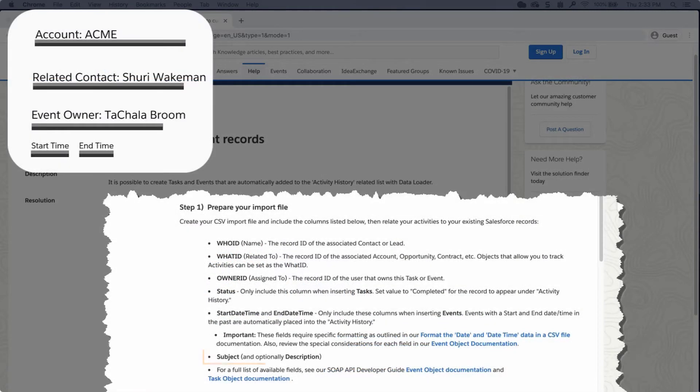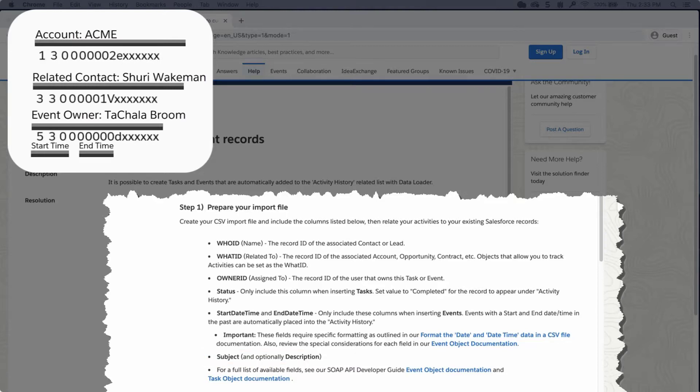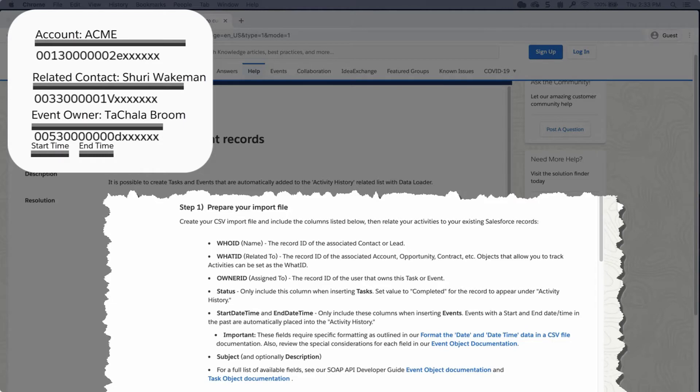Last field needed is subject and optionally, description. It is important to note that you must use the unique record IDs and not just the record name. You can get the IDs exporting them from the data loader.